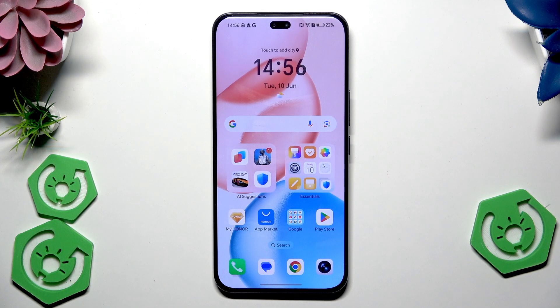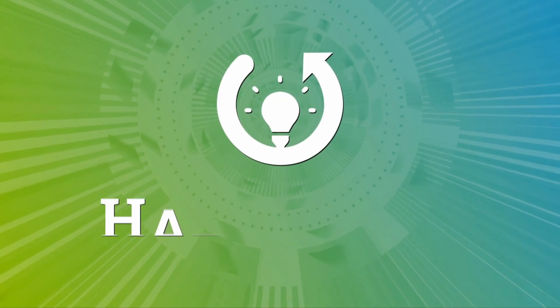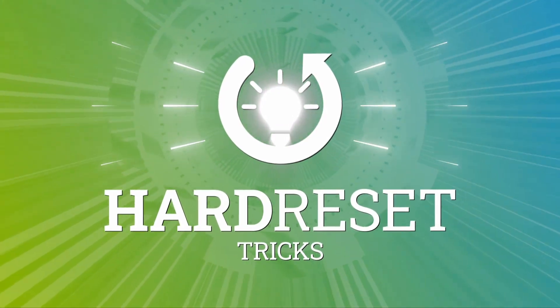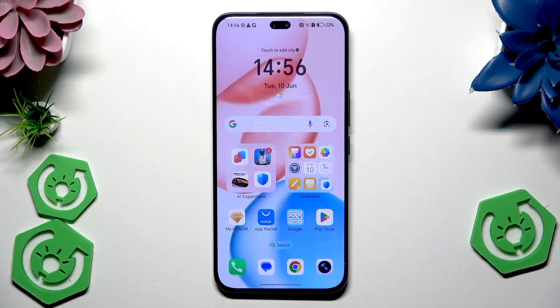In front of me I have the Honor 400 Pro, and in this video I'm going to show the speed-up tricks on this device. Alright, so let's begin.